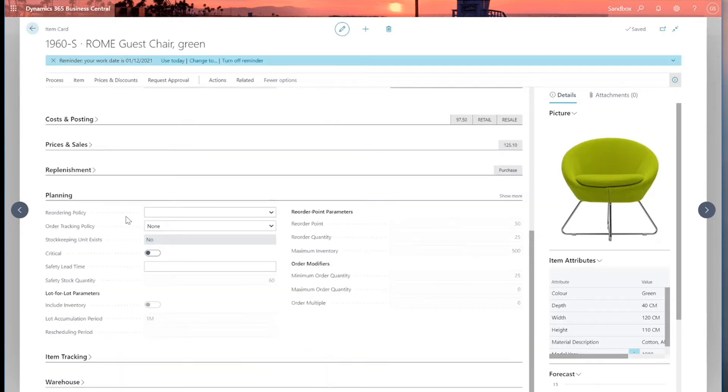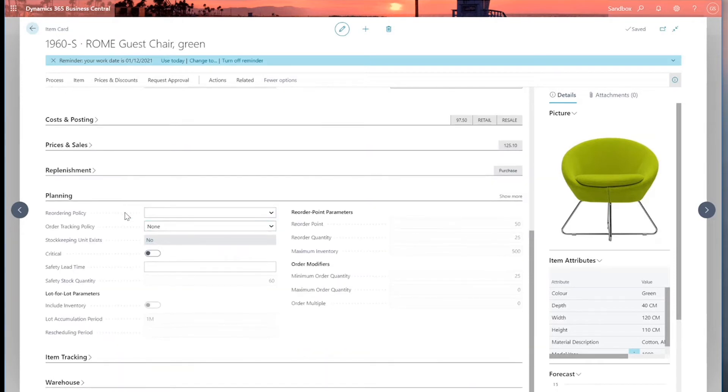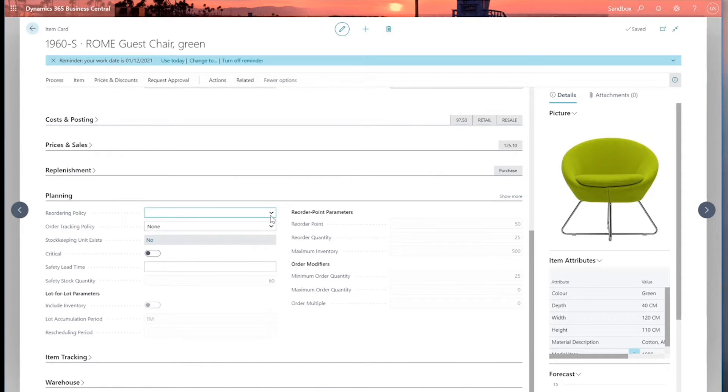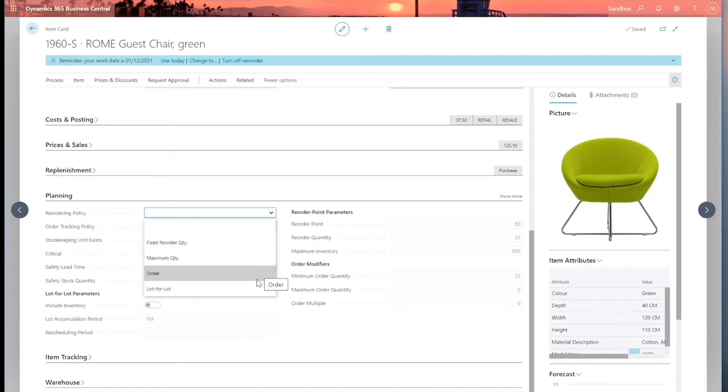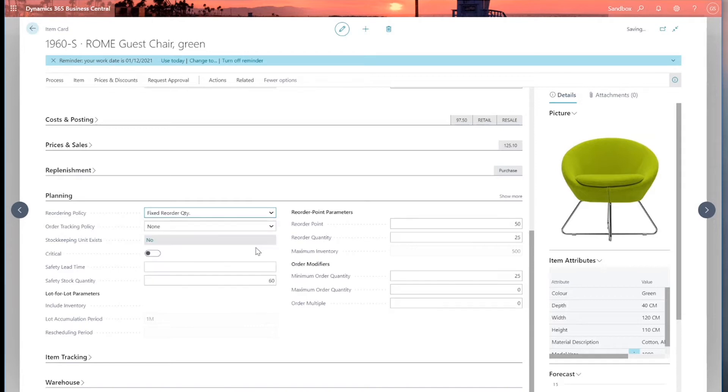So let's open the planning fast tab and have a look at some of these. First of all, we've got reordering policy. Again, we've got blank or four options. First of all, we've got fixed reorder quantity, maximum quantity, order, or lot for lot. So let's take a look at each of those in turn.